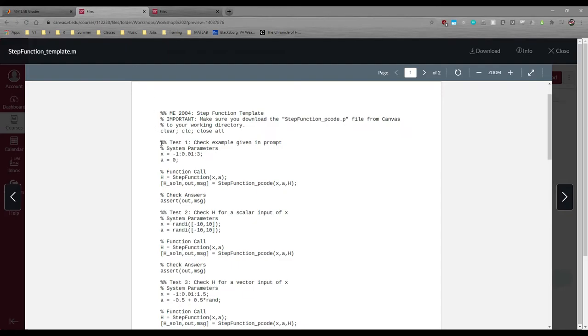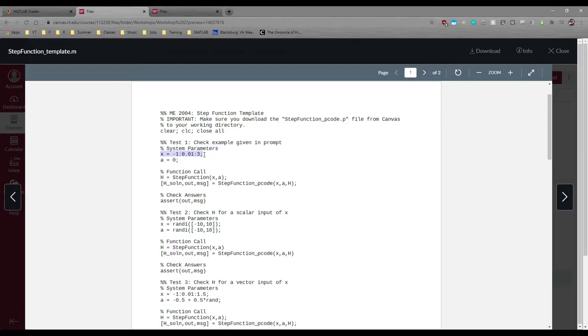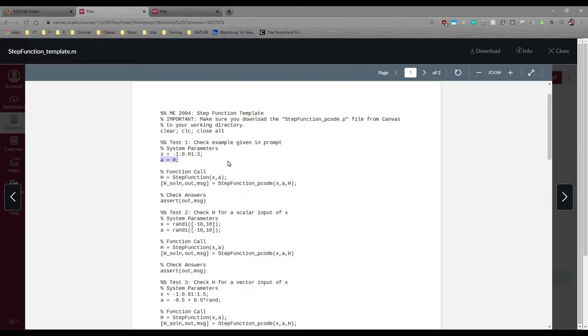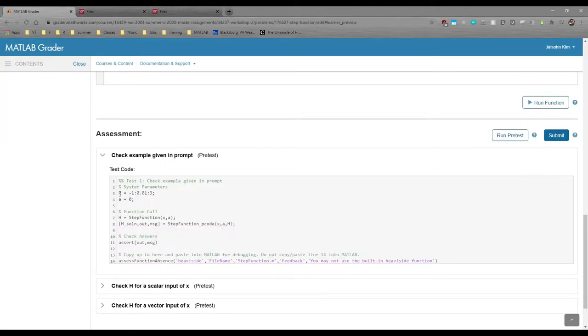Anyways, here's the first test case. We have x going from negative 1 to 3 in increments of 1/100th and a equals 0. This means the step function will return 1 from 0 to 3 and 0 from negative 1 to negative 0.01. This is exactly how it is in MATLAB Grader.